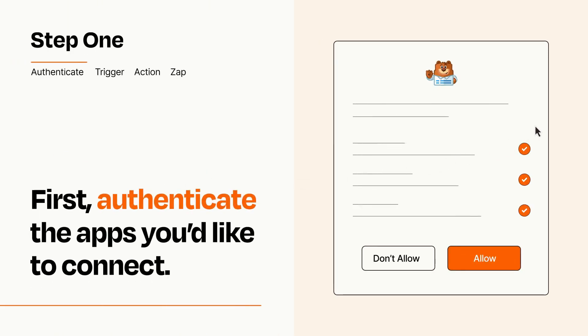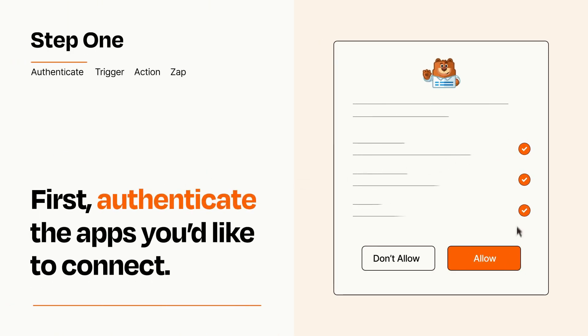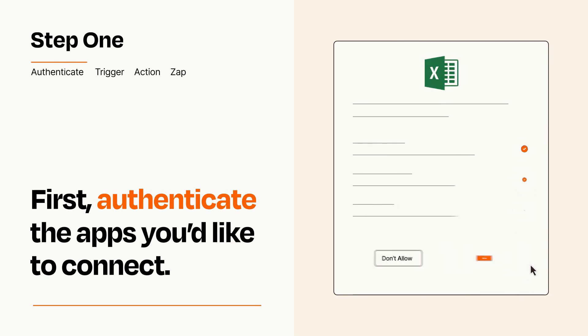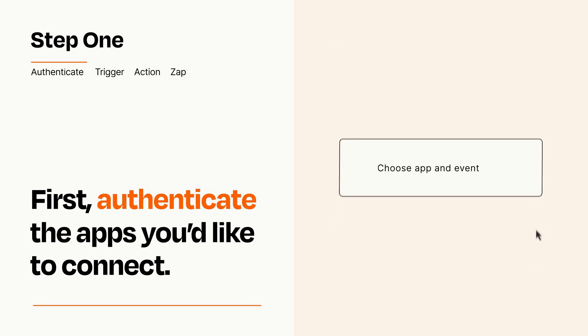To get started, you'll just need to authenticate your apps, which takes just a few seconds. Zapier meets industry standards for encryption when connecting with each of your apps.